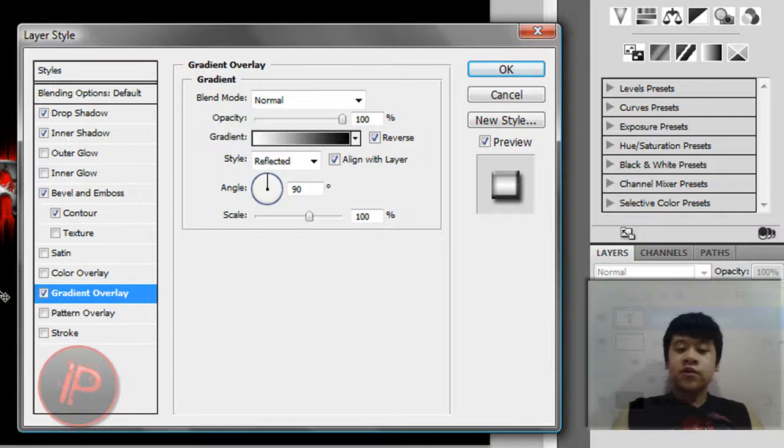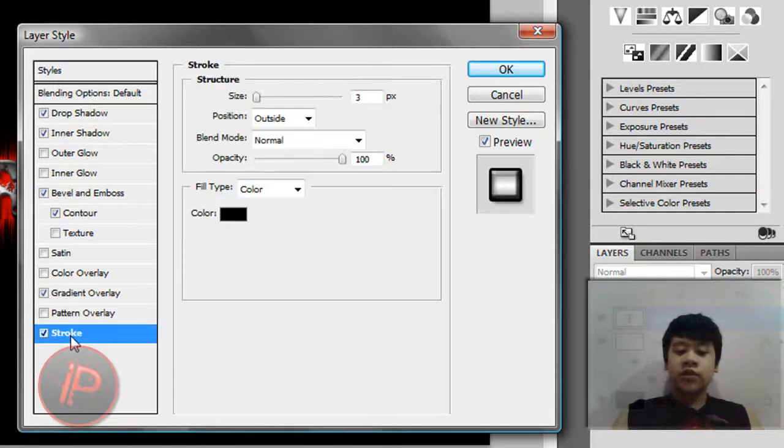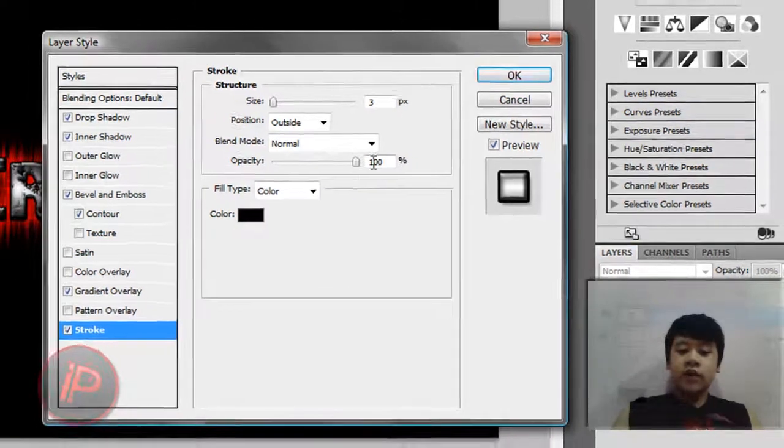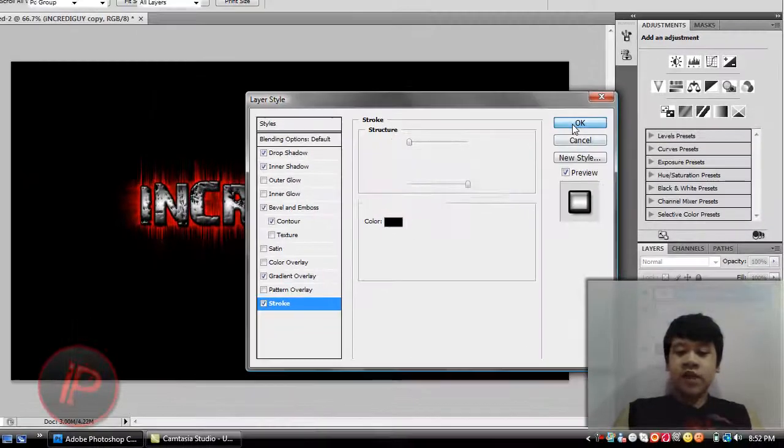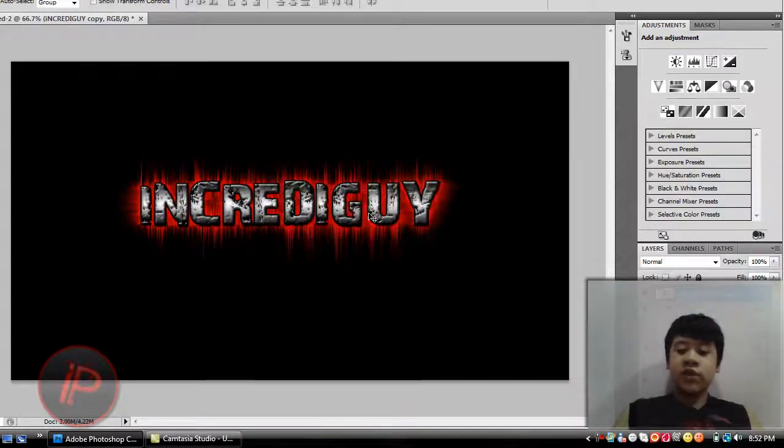That gives you this cool effect. And I'm going to go to Stroke, select Stroke. And that's really cool now.